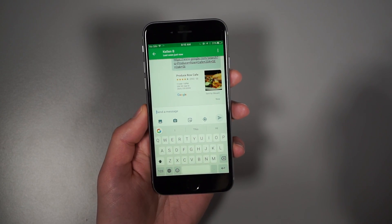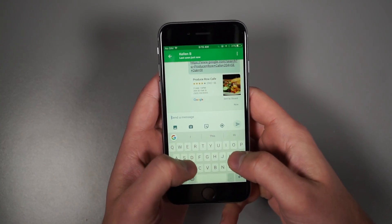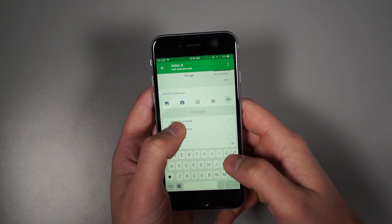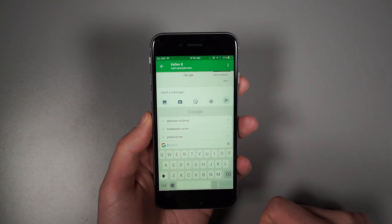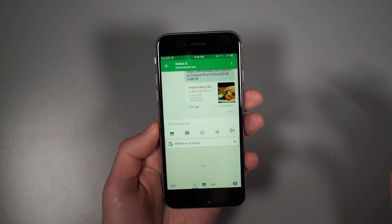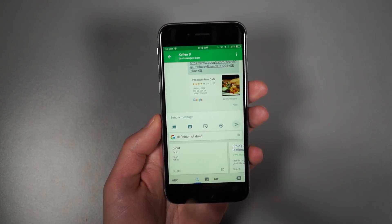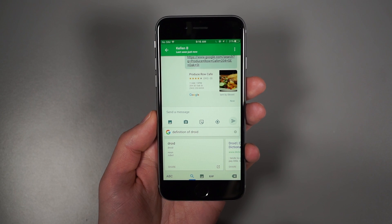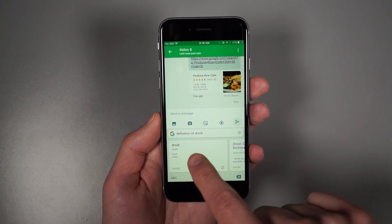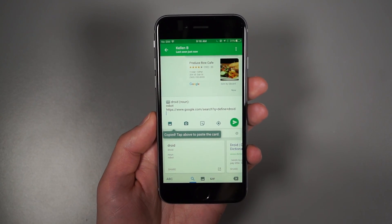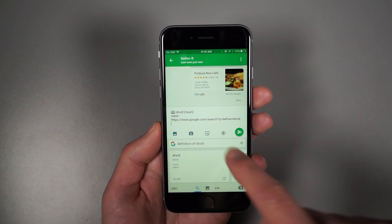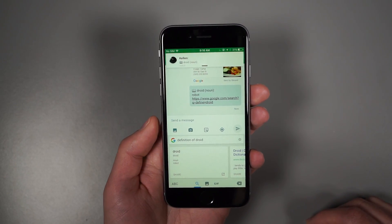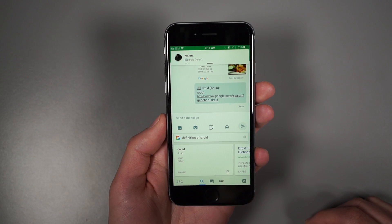It does some other things too. Like I could ask for a definition. You have to hit the Google button first. So I did a Google search for a definition of 'droid,' and if I tap on that, it pulls up the quick Google search result — essentially a dictionary entry. If I tap on that, it puts it up there: droid, noun, robot. And I can send that.